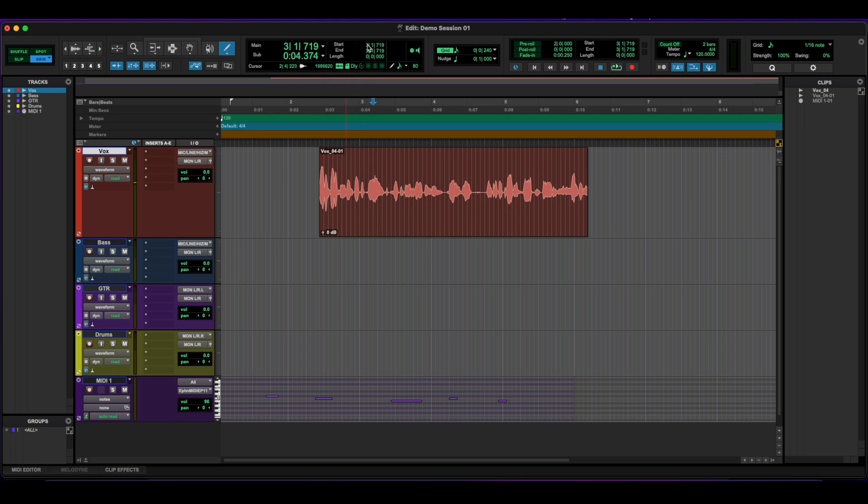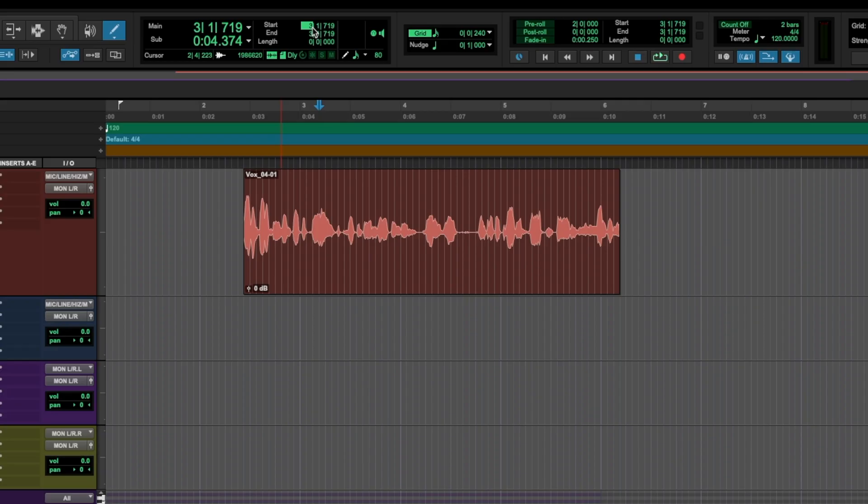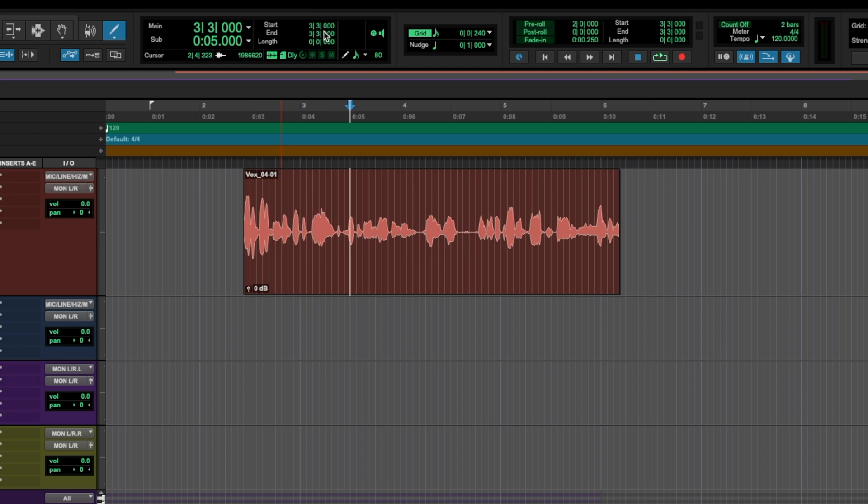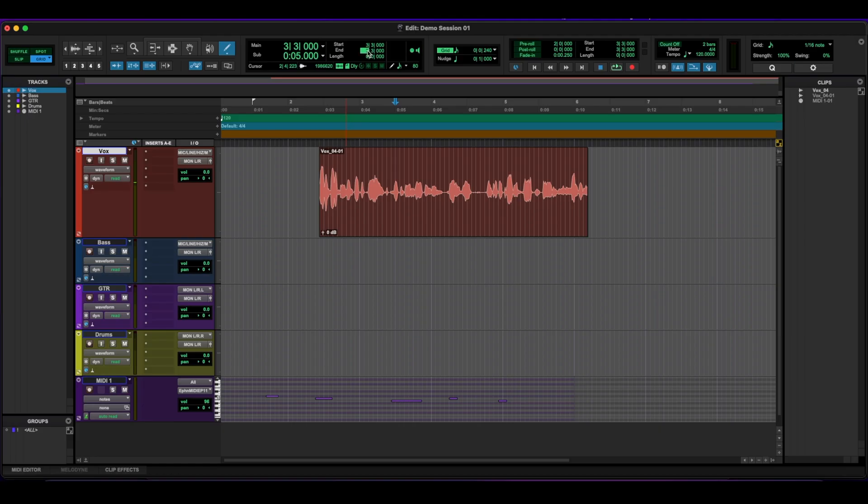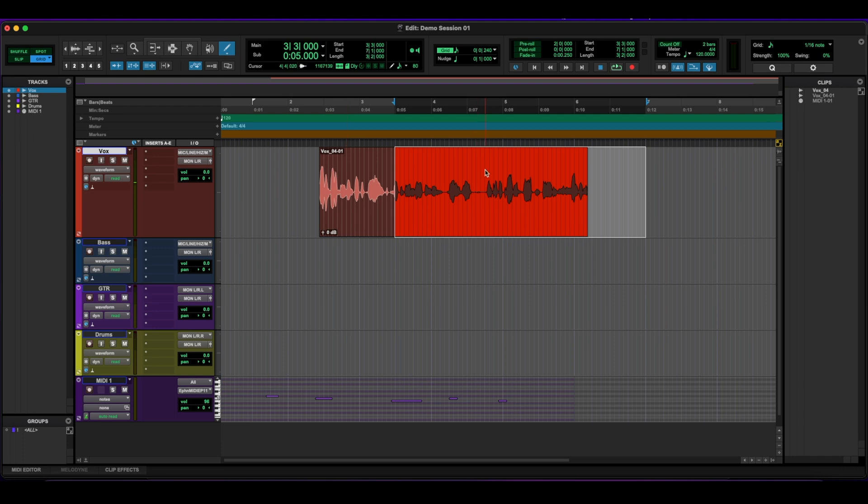Across from there, you can specifically select a certain area. Like if I click measure three, beat three, and then it could end it at measure seven. And it'll highlight it for you, a specific area.